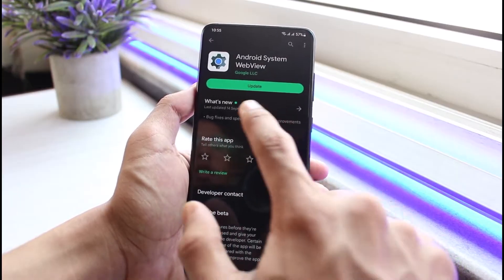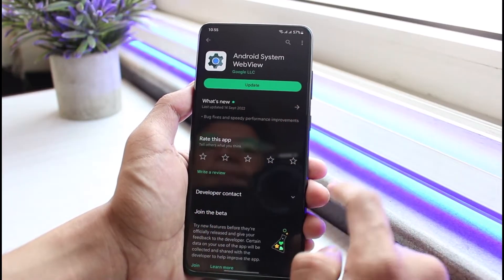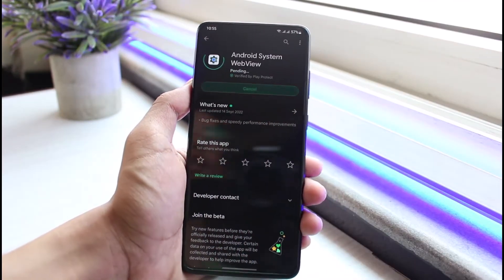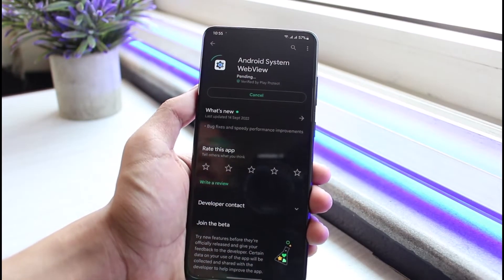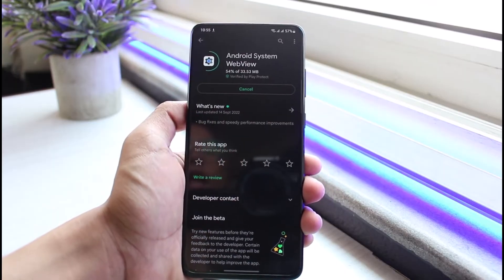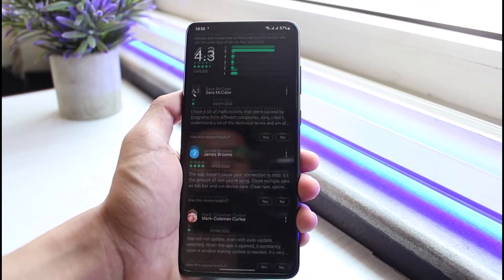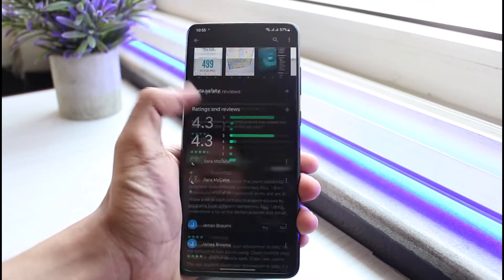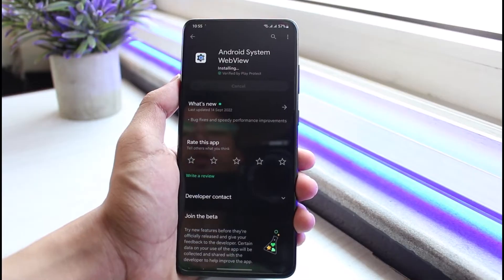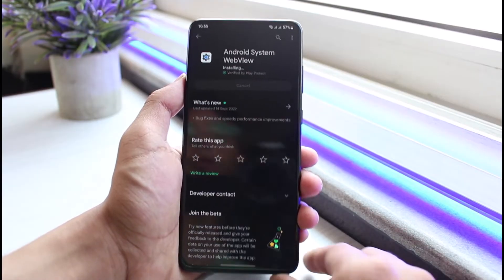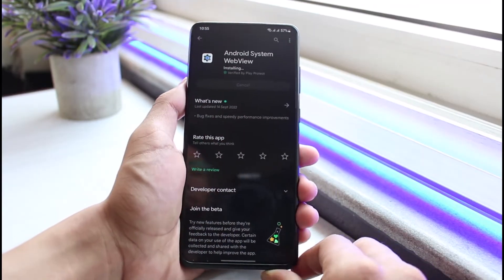Right over here you can see this update button. When you update it, now Android System WebView is basically open and it is actually enabled, and you don't have to worry about it. But sometimes if you don't find it on the Google Play Store and if you don't see the enable button and so on, what you have to do is open up Settings.